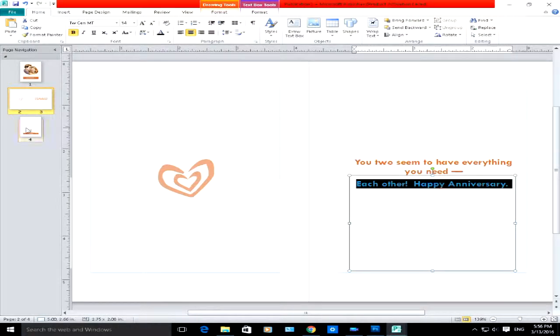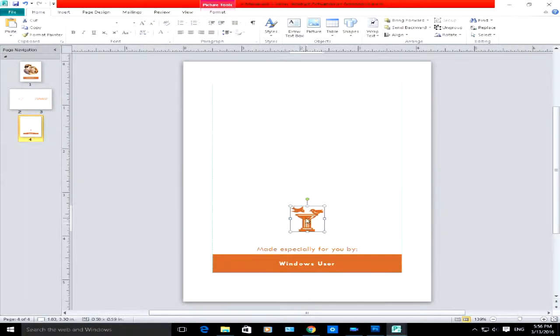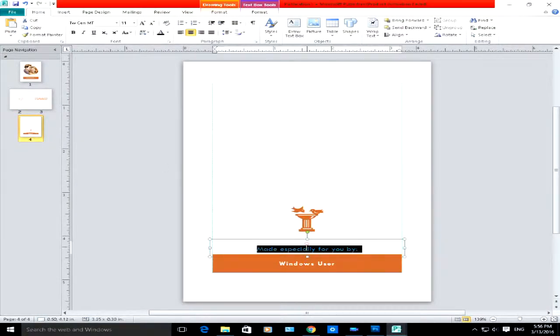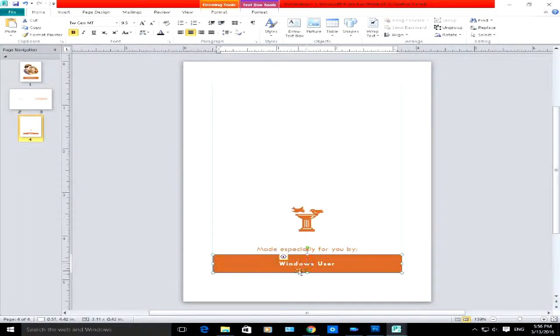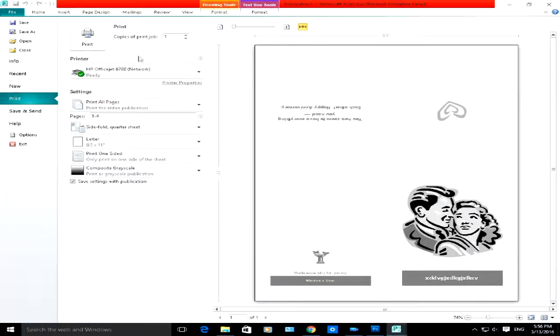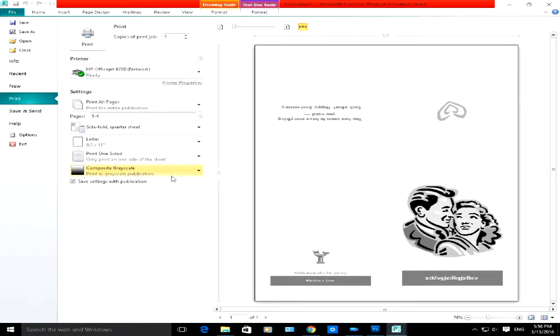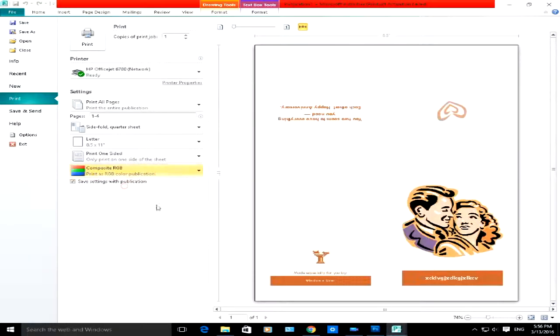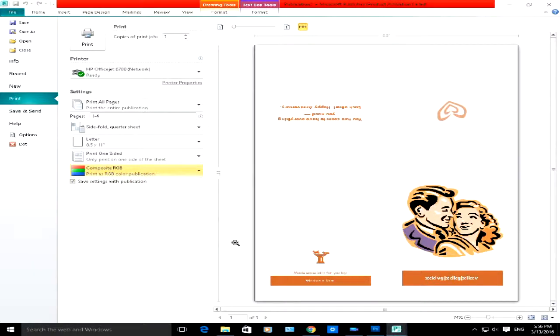Once you have the file, Print, choose which printer you want it to go to obviously, and choose if you want it in grayscale black and white, or choose if you want it in color by choosing Composite RGB, which is red, green, blue.